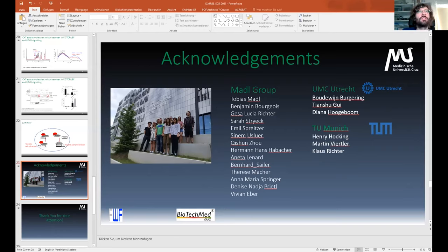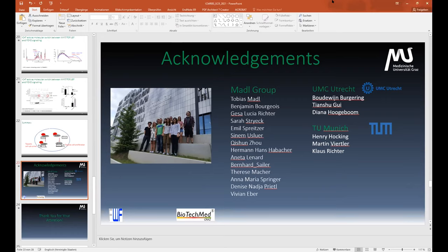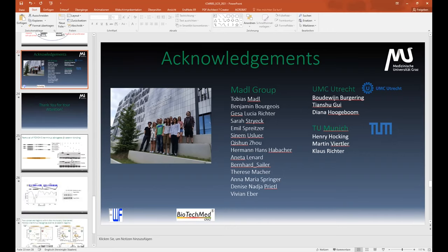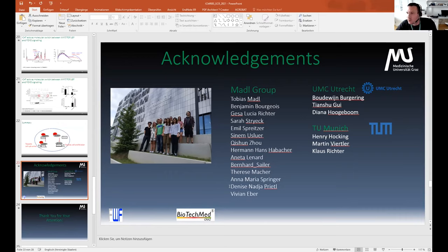The second question was how the switch between FOXO4-beta-catenin and TCF-beta-catenin signaling is made. There is a beta-catenin binding partner called ICAT, previously shown to interfere with TCF/LEF binding. We hypothesized that the ICAT-beta-catenin complex, while preventing TCF/LEF binding, might still allow FOXO4 binding and switch signaling towards FOXO4. Using NMR competition assays and analytical ultracentrifugation, we confirmed that ICAT binding to beta-catenin does not prevent FOXO4 binding. Thank you for your attention.